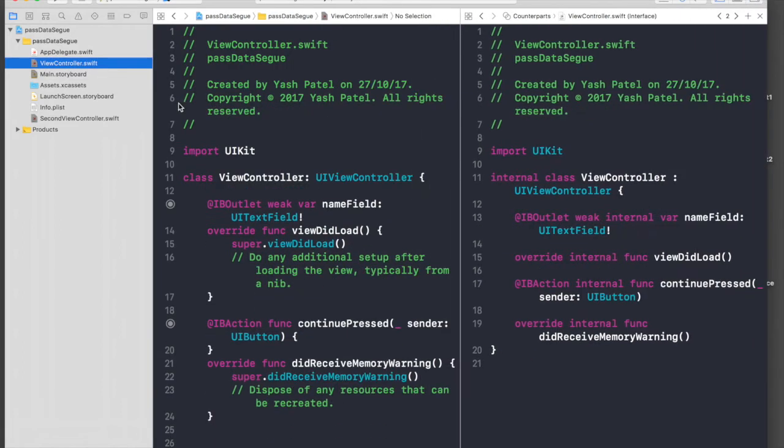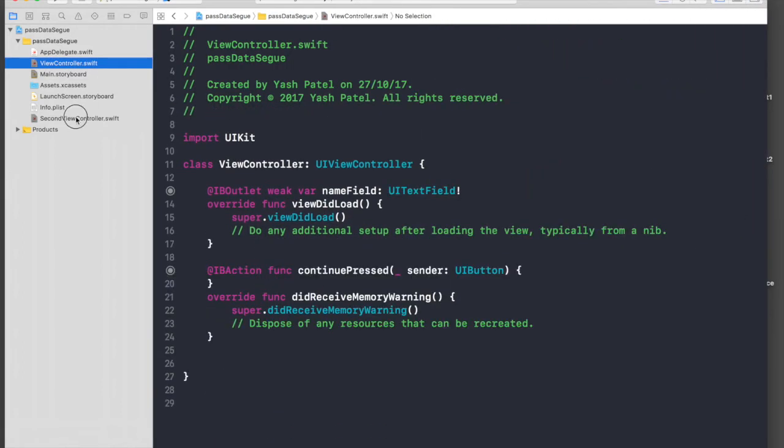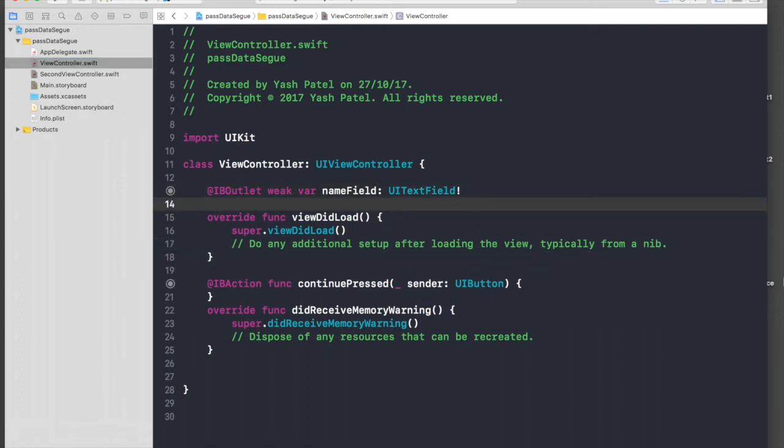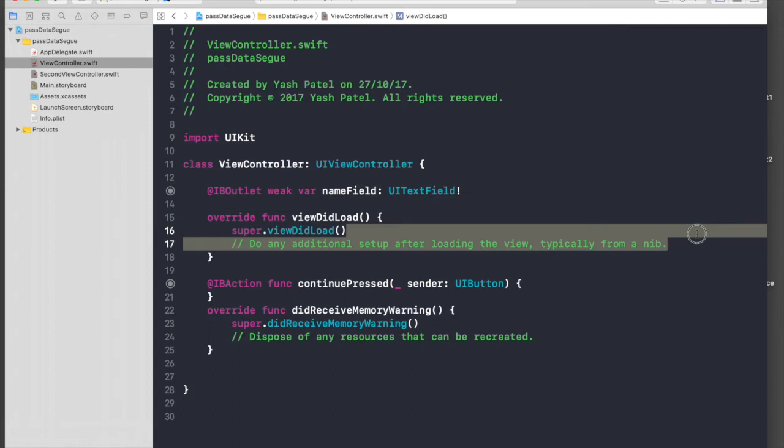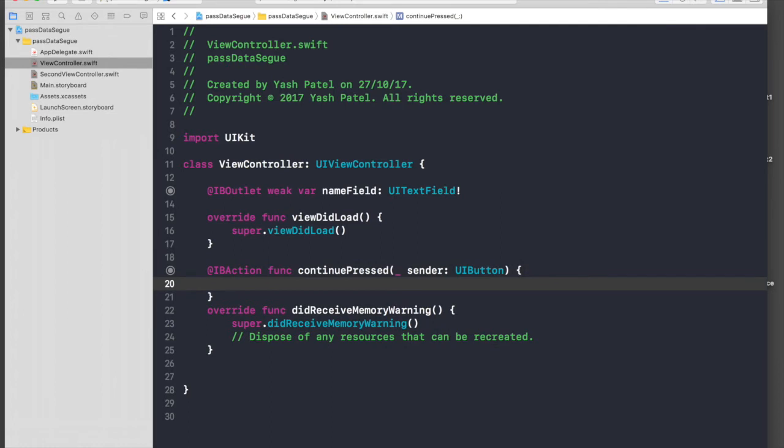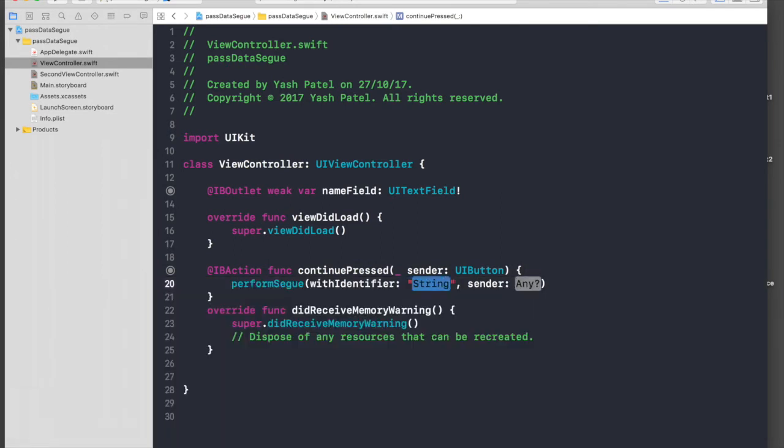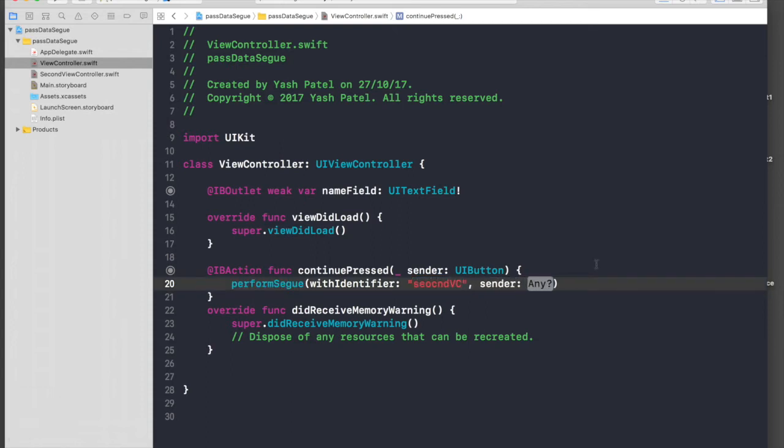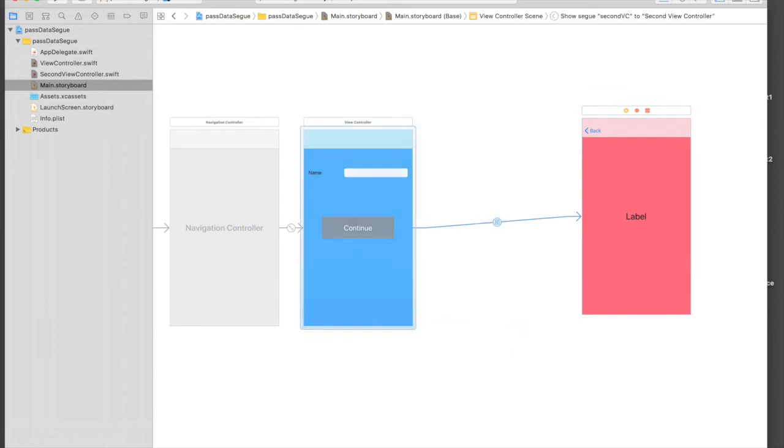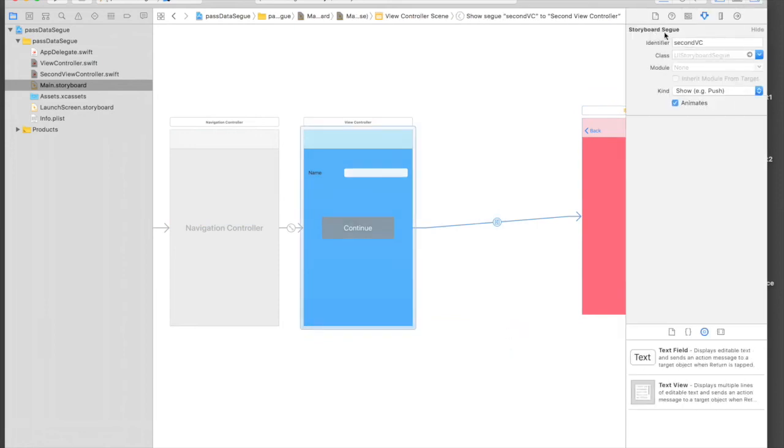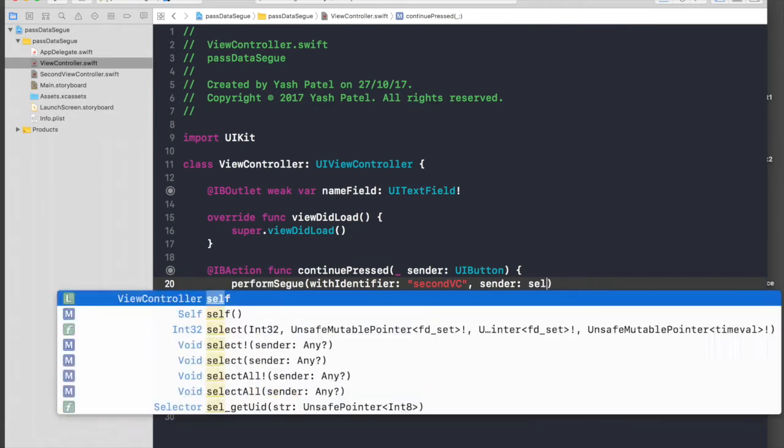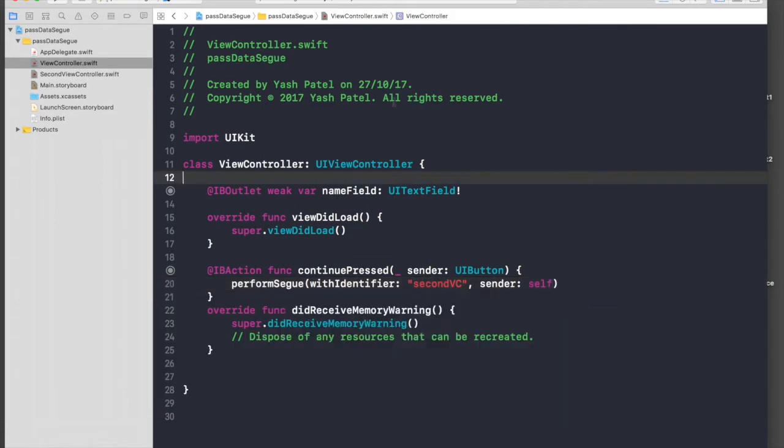So we are done with the storyboard part. Let's hop over to our view controller which is our main view controller. Here we have our name field and what we will do is first of all when Continue is pressed we will perform segue with identifier 'secondVC', and sender will be self. The identifier here is supposed to be same as the segue. So let's quickly run this application and see what happens.